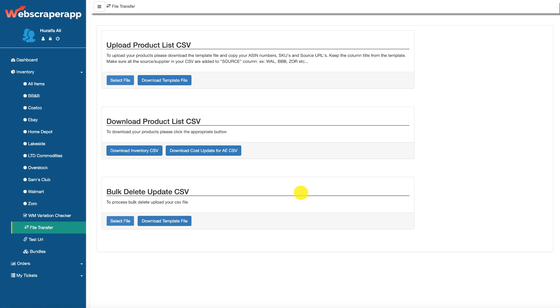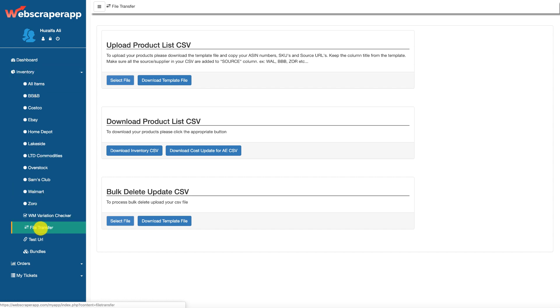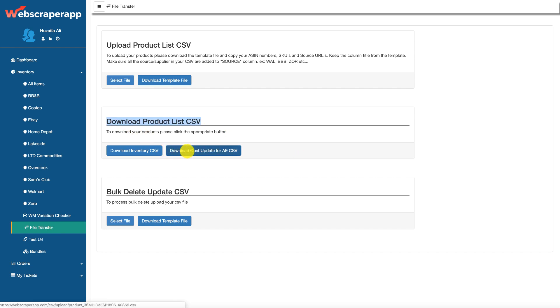You want to also update your Amazon pricing accordingly. So what happens is in your web scraper app, head over to file transfer. On your inventory tab you have this file transfer here, and under this you have download product list CSV and the second button is download cost update for AE.